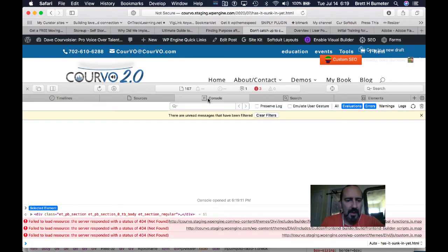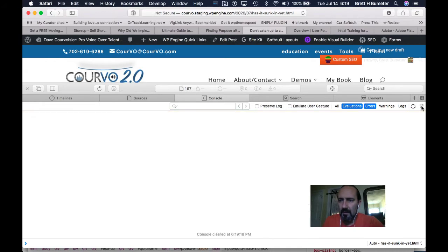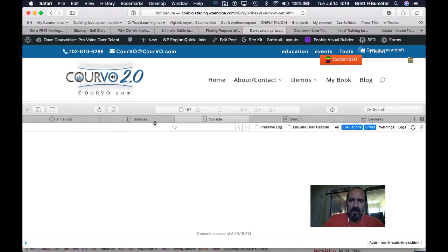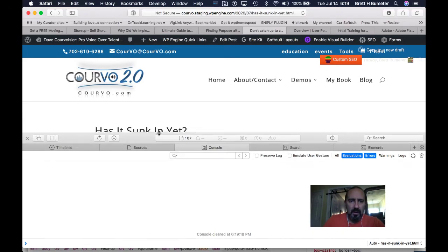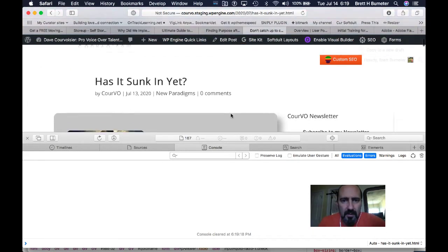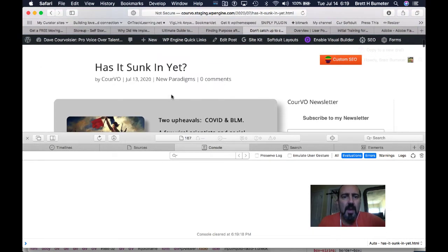Before I do that, I'm going to turn on the inspect element and make sure I'm selecting console. I'm going to clear everything here first. Same thing works in Chrome, it's just a little harder to clear all the logs first. My goal is to be able to edit in the visual builder.